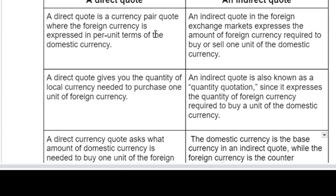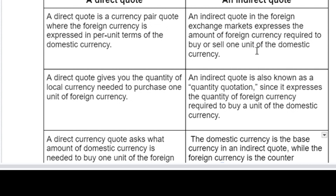Second, a direct code gives you the quantity of foreign currency needed to purchase one unit of foreign currency. An indirect quotation is also known as the quantity quotation since it expresses the quantity of foreign currency required to buy a unit of domestic currency. On the other hand, a direct currency code asks what amount of domestic currency is needed by one unit of the foreign currency.